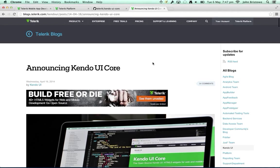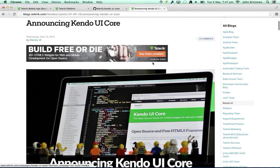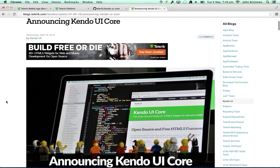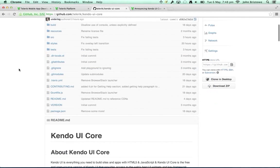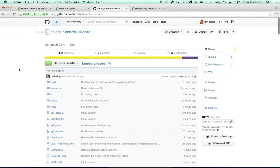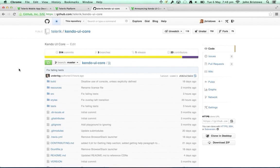Recently I wrote a blog post announcing the open source release of the Kendo UI core, which includes all of Kendo UI mobile and a large chunk of Kendo UI web. The repo is available on GitHub. I love the fact you guys are using Kendo UI — that makes me really happy.